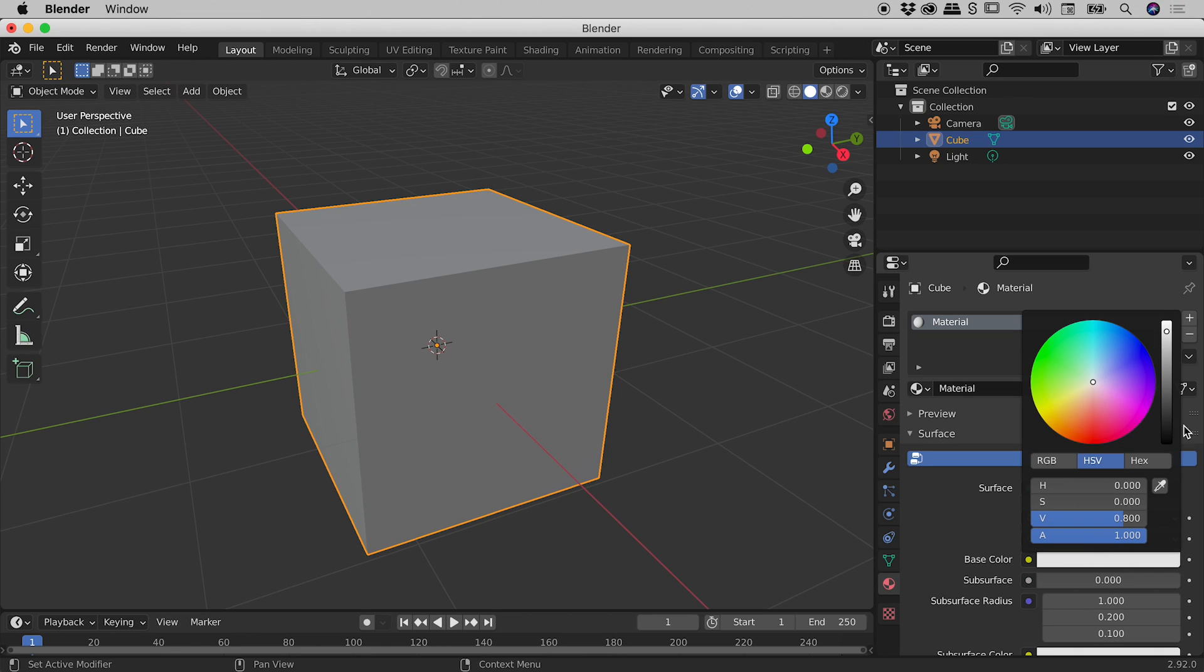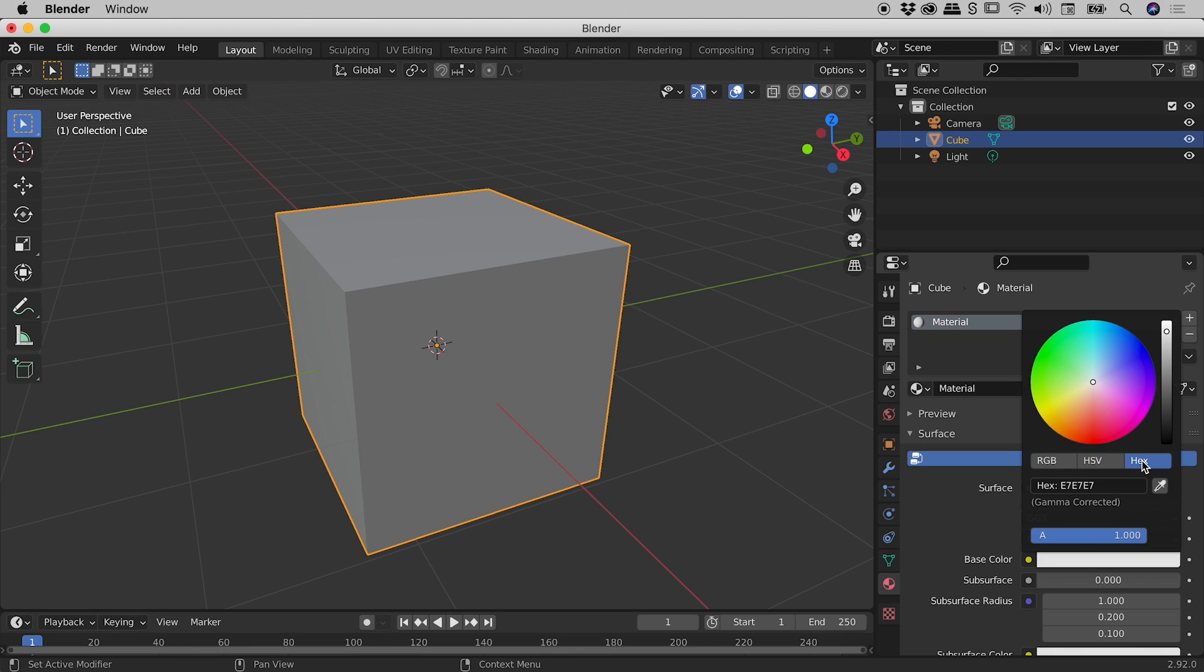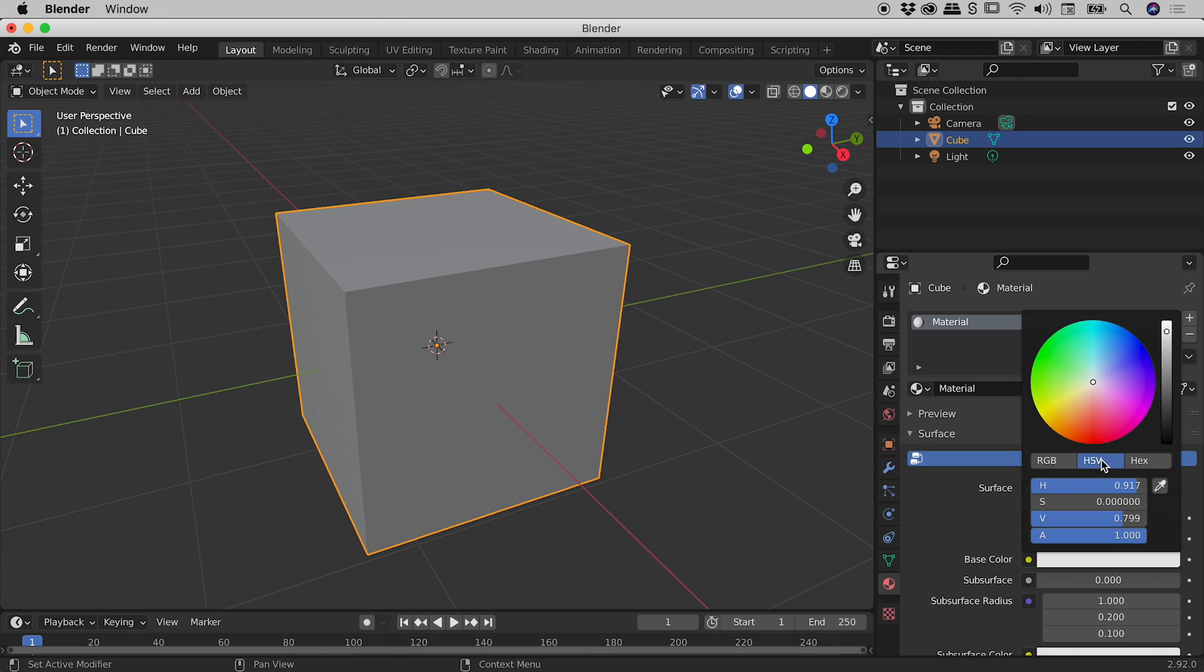And you can see this little panel just here opens up. Now there's three modes inside of here. You have the hex mode, where you can actually type in a very specific hex number if you already have that. We have the HSV mode, so we have Hue, Saturation, and Value. And the RGB mode, red, green, blue.